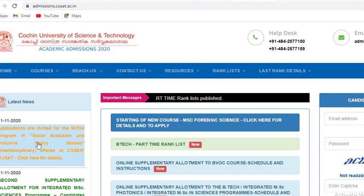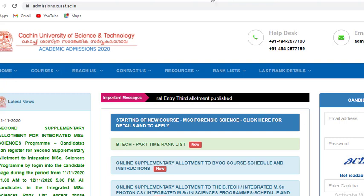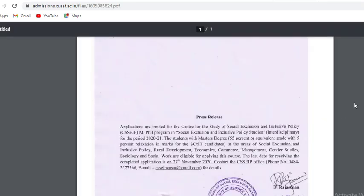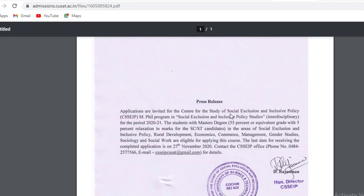Applications are invited for the Enfield program in Social Exclusion and Inclusive Policy Studies, interdisciplinary offered at CSSEIP QSAT. Applications are invited for the Center for the Study of Social Exclusion and Inclusive Policy CSSEIP Enfield program in Social Exclusion and Inclusive Policy Studies for the period 2020-2021.